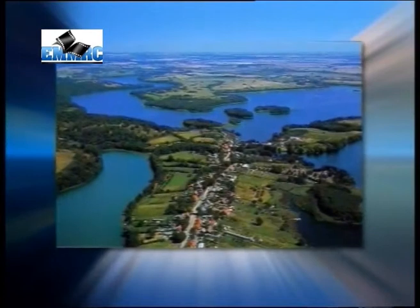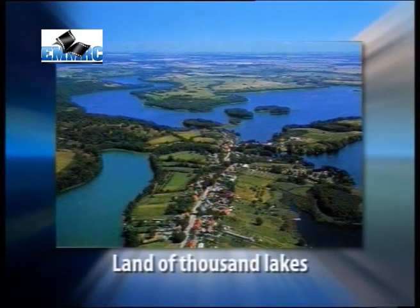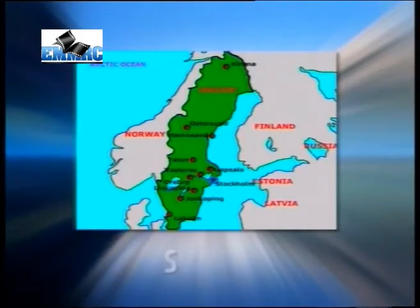Northern Europe was also covered by glaciers during the last ice age, known as Würm. Looking at the map, you can see thousands of lakes in Greenland, which is called the land of thousand lakes. Large numbers of glacial lakes are also found in Sweden, Norway, and northern Russia.